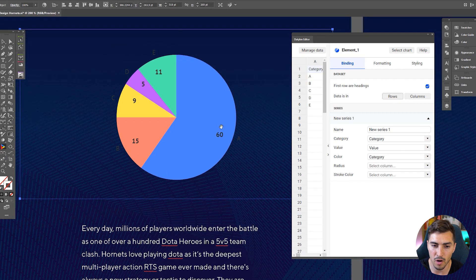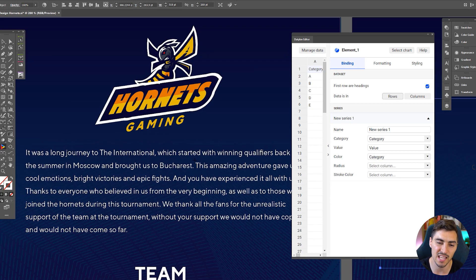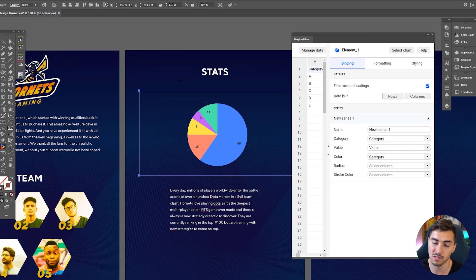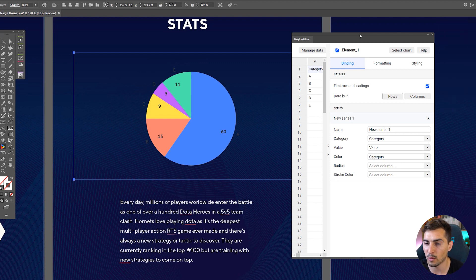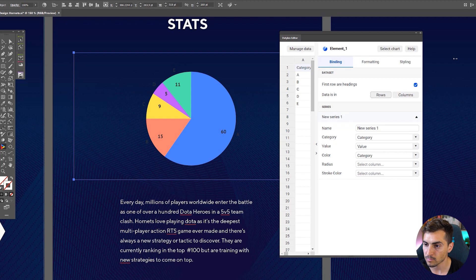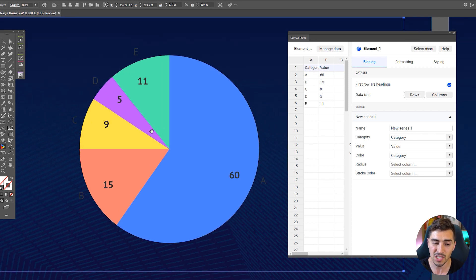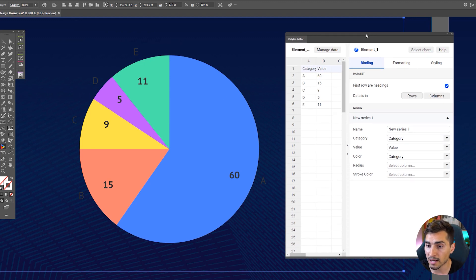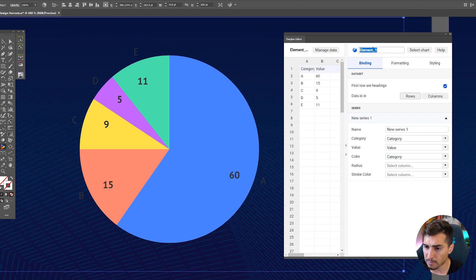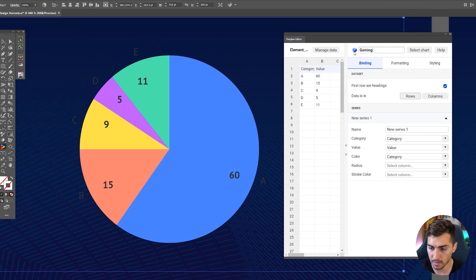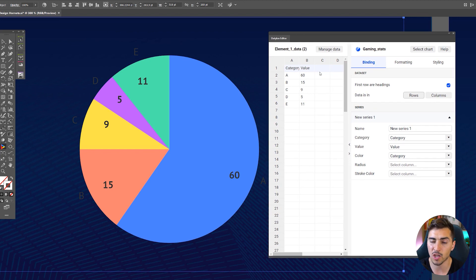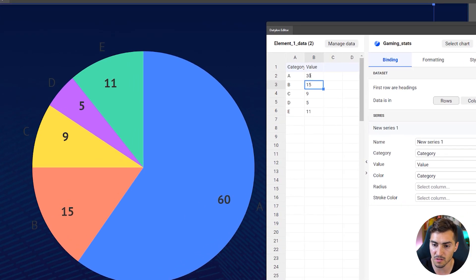We've got our pie graph right here. I've made this imaginary gaming esports team, and I'm going to imagine that we have this team with wins, losses, draws, etc. We've got this cool little dashboard — it's got numbers and letters on the outside. We have full capabilities to change and edit this. Within the data we can rename the element, so we can rename the graph — let's call it gaming_stats.